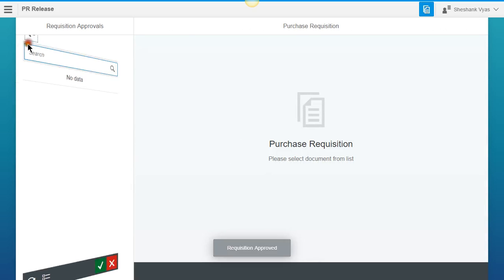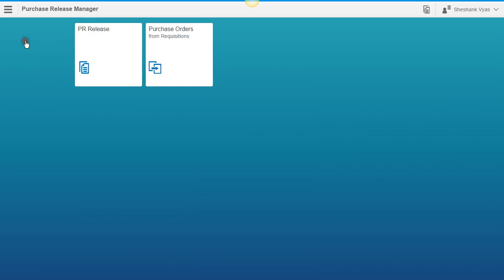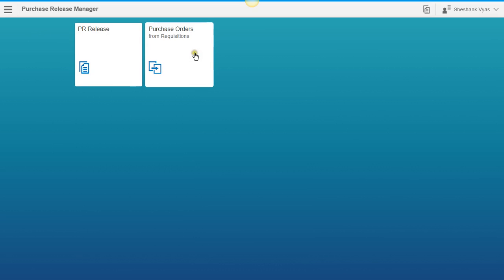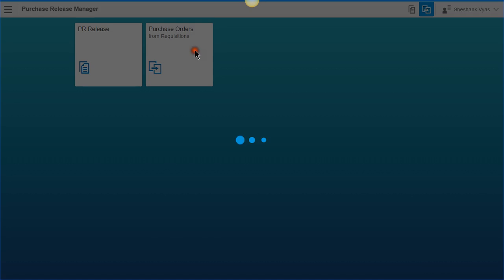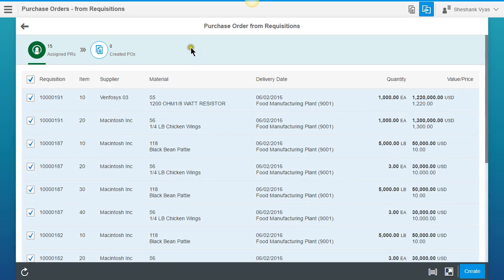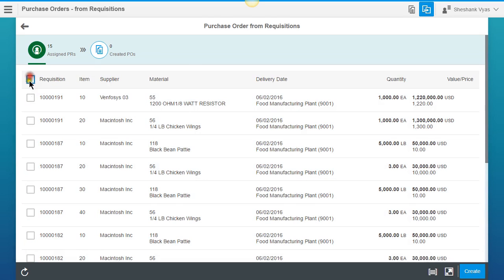and now we're ready for the next phase of our functionality, which is going from requisitions to purchase orders. So when we click on this, it's going to populate. Here we see requisition number 191 with two item numbers here.